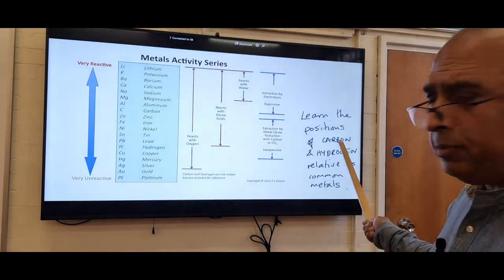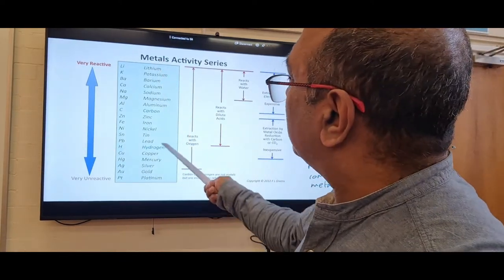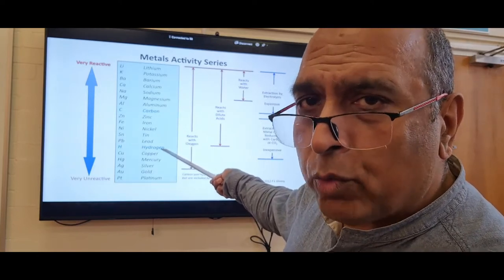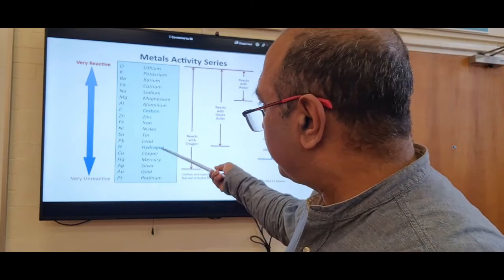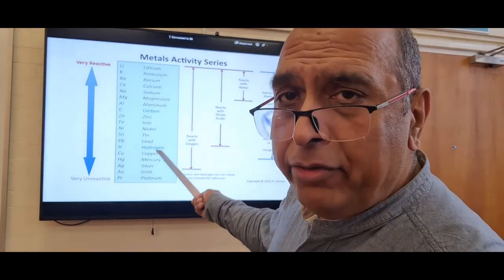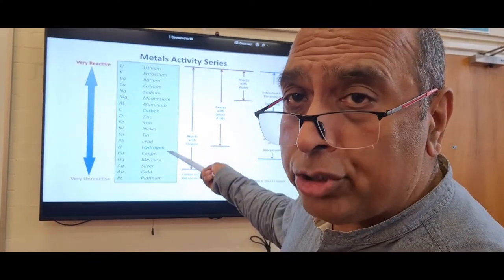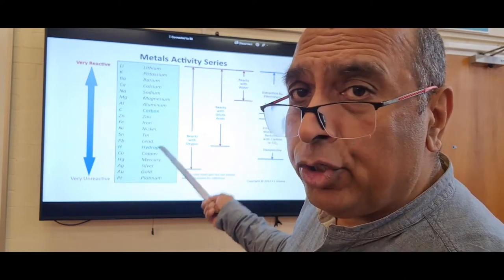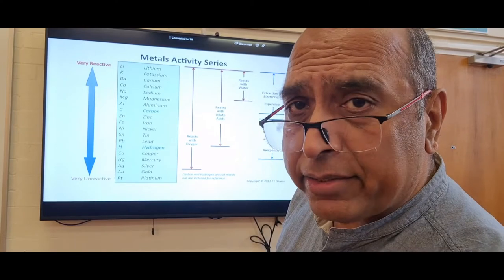You need to learn the positions of carbon and hydrogen relative to the metals. Metals that react with water are the ones more reactive than hydrogen — water is H₂O and anything more reactive than hydrogen will take the oxygen away, leaving hydrogen gas. This displacement idea applies when putting metals with water.